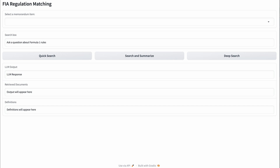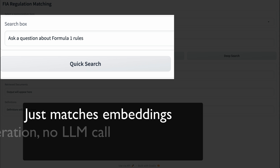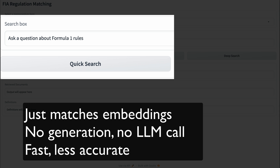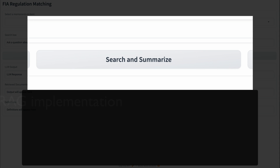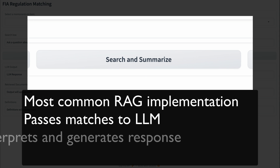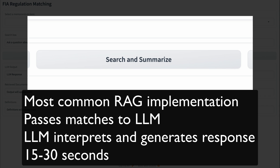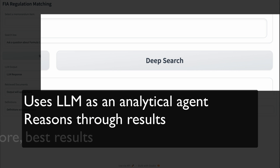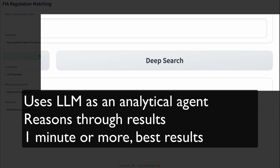The user has three options. A quick search finds the rules that most closely match the language based solely on the embeddings. Since the LLM is not used, the response is fast but likely less accurate. A search and summarize that passes the relevant rules and questions to the LLM for answer generation — this is the most common way RAG is implemented, and it takes about 15 to 30 seconds. And finally, a deep search that leverages the LLM as an analytical agent for more precise answers, a process that can take one minute or more because it requires multiple calls to the LLM.